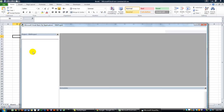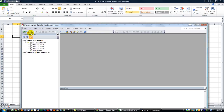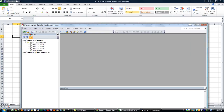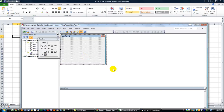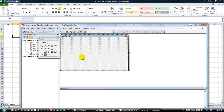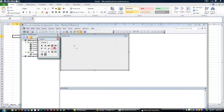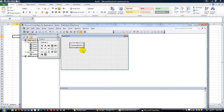Let's hit Alt F11. We'll go ahead and get the user form in place by clicking that button and going to user form. I'm going to put at least one button for starters. Here we are - command button.